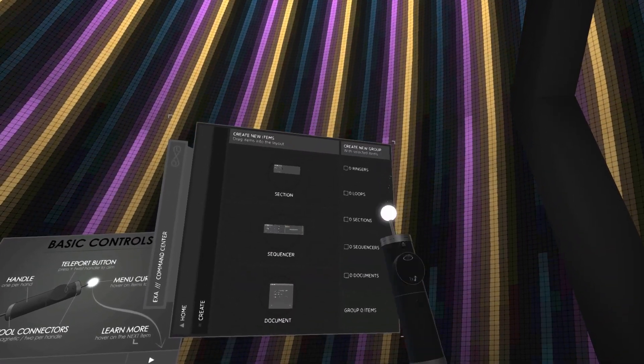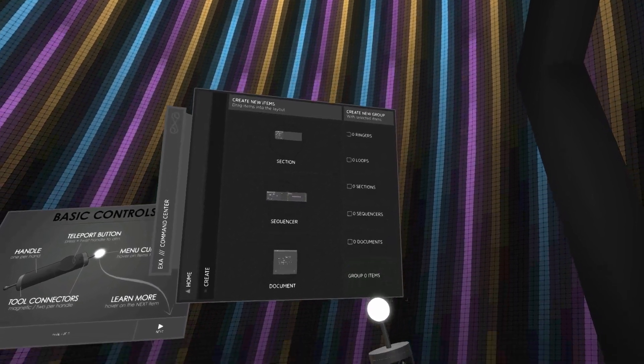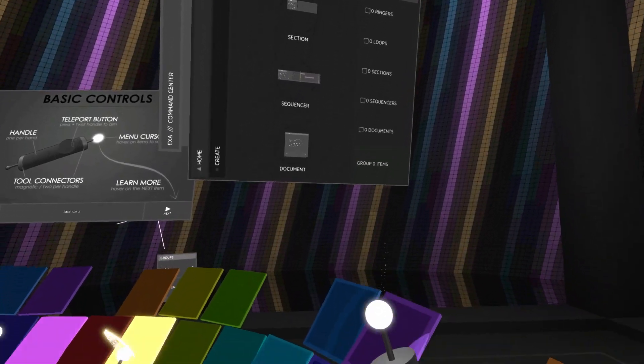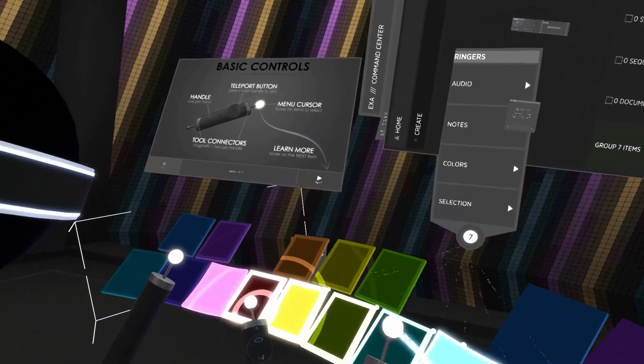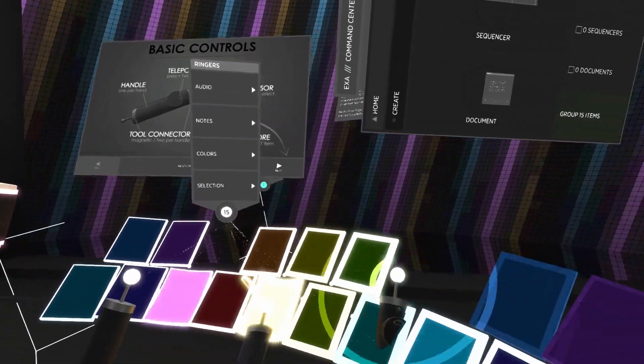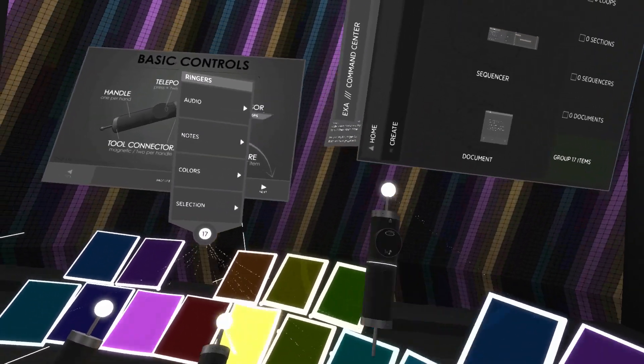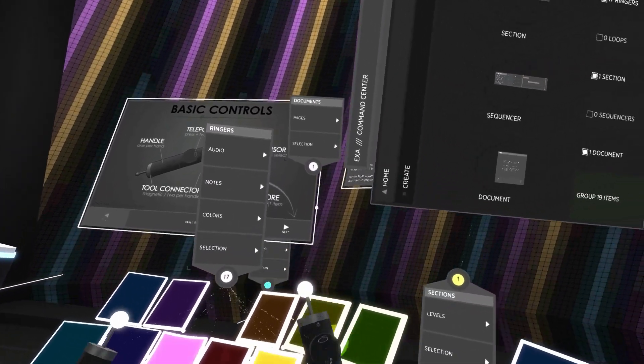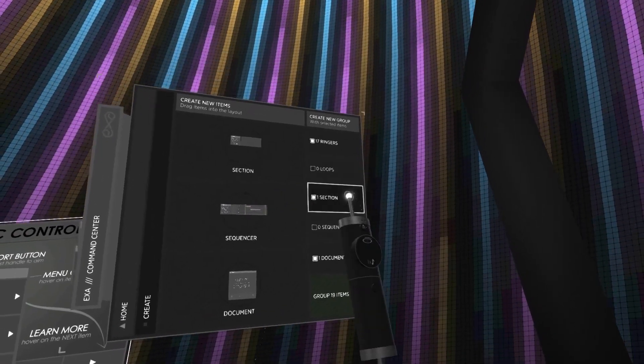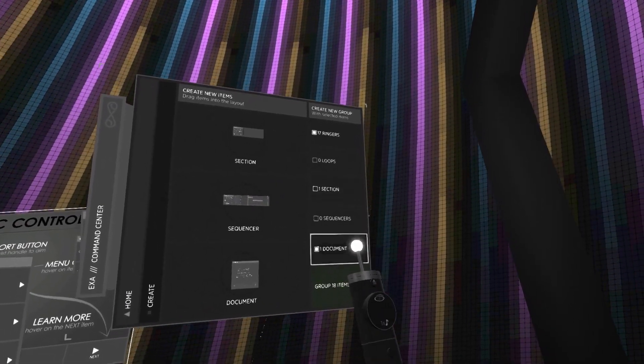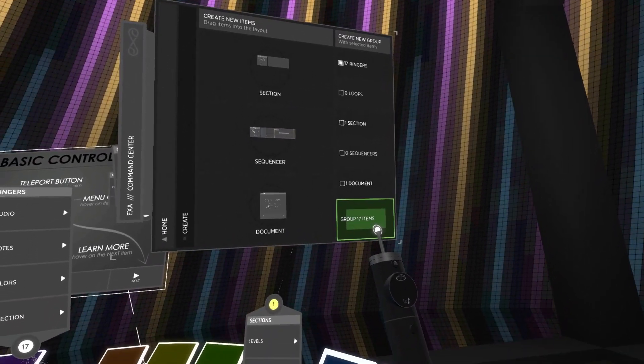The right side of this page contains the button and options for creating a group. While this is in a new place in the menu, the process hasn't changed. Here's a quick review. Select several items in the layout, use the checkboxes to include or exclude certain item types, and then select create group.